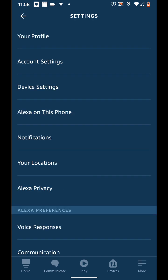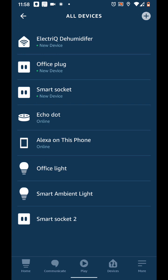Tap on device settings. Select your Echo device from the list. In my case it's Echo Dot.